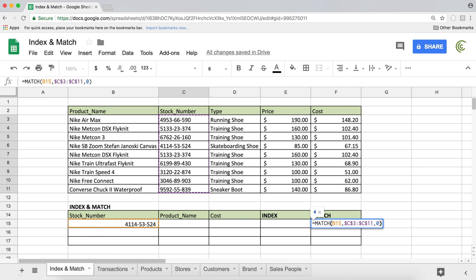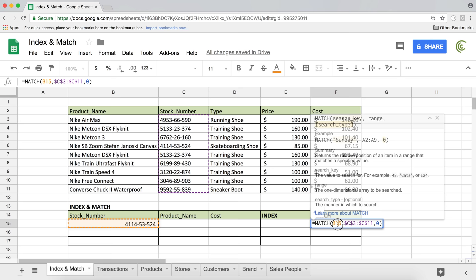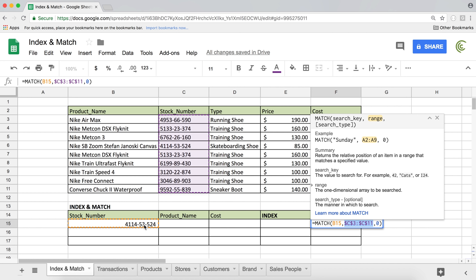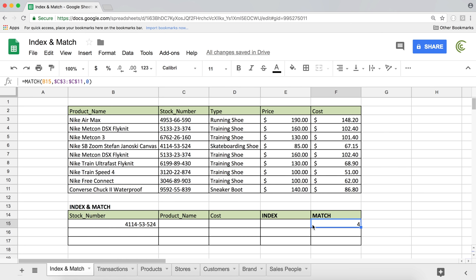I'm going to hit enter and it says four. So what does that four exactly mean? What we did was search for B15 — the stock number right here — in this range. As it searched from the top: one, two, three, four. It found that the item we're looking for was the fourth item in that range, and as a result it returns four. So basically match gives you the position of the element it found.